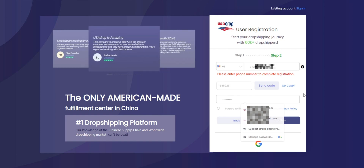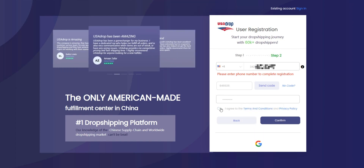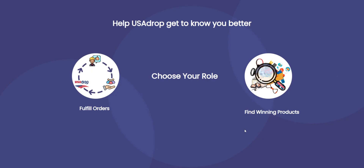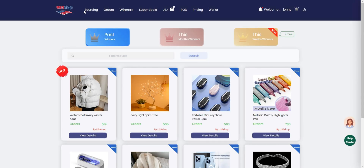Finally, create a secure password and accept the terms and conditions. You will then need to select your role on the platform. If you are looking for a fulfillment company like USAdrop and want to try our service, then select fulfill orders. And if you are looking for winning products, then select finding winning products. You are now ready to start using USAdrop.